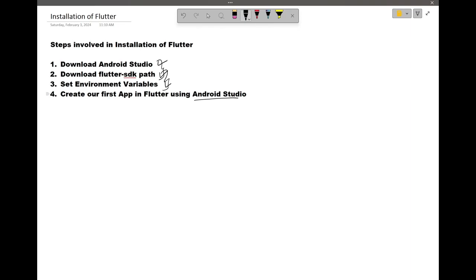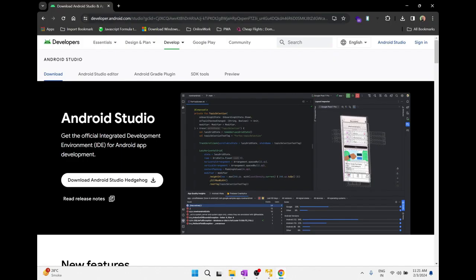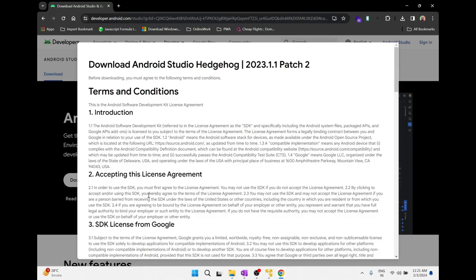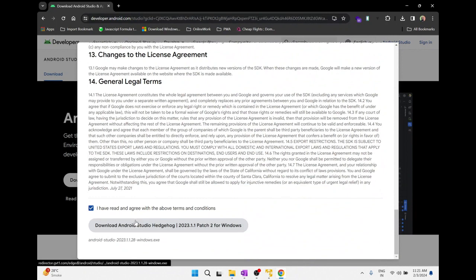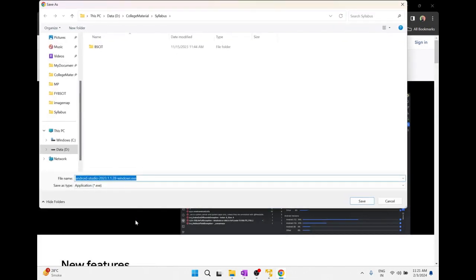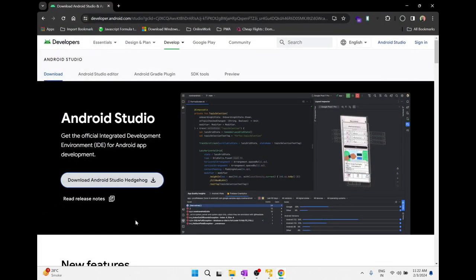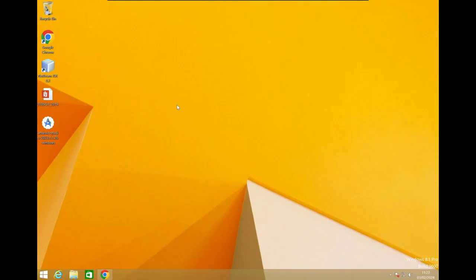To download Android Studio, go to the Android Studio website. Click on 'Download Android Studio' at the bottom. You have to click 'I have read the agreement' and then click Download. Once Android Studio has been downloaded, double-click on the software to begin installation.